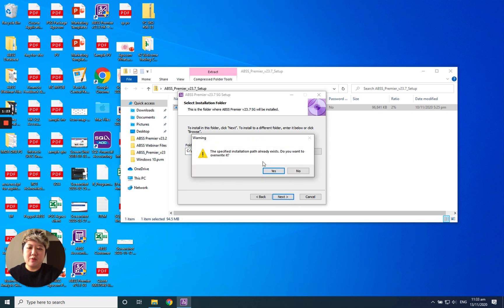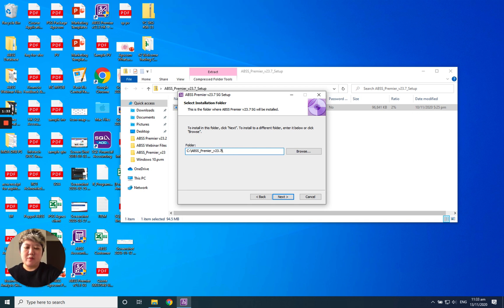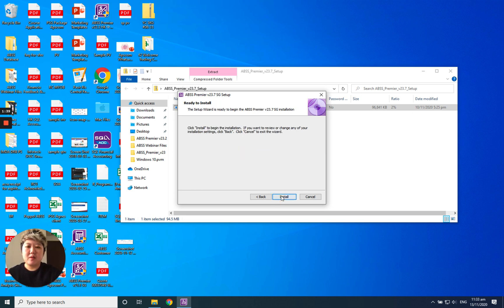If it's already there, do you want to override it? You can put yes. Alternatively, I will put no. I will just put it here. I will put one more. For example, this one is 23.7. I will just put 23.7.